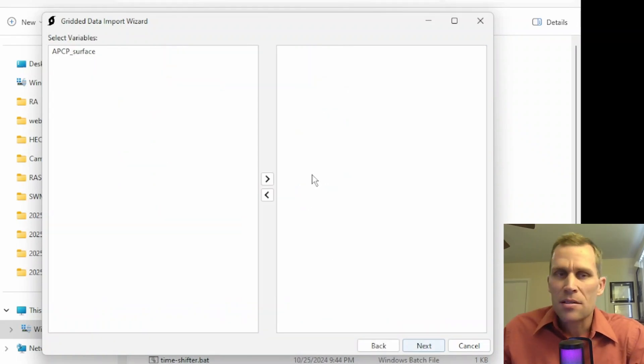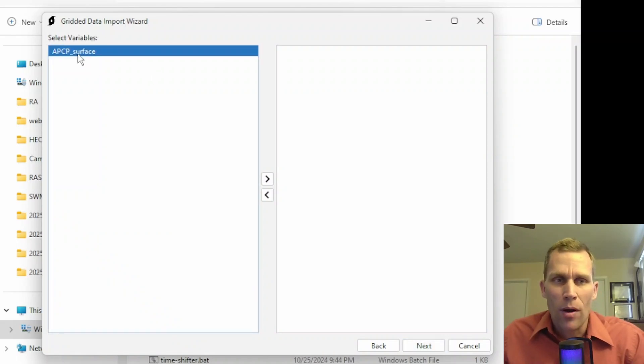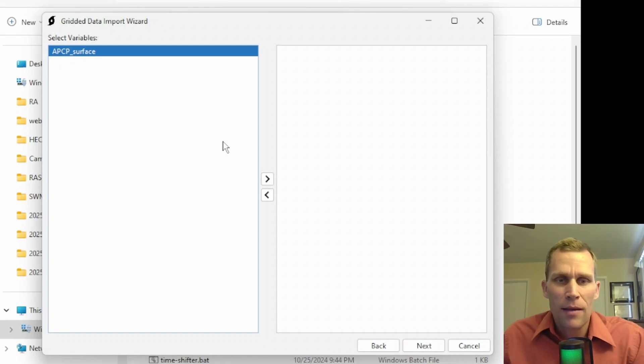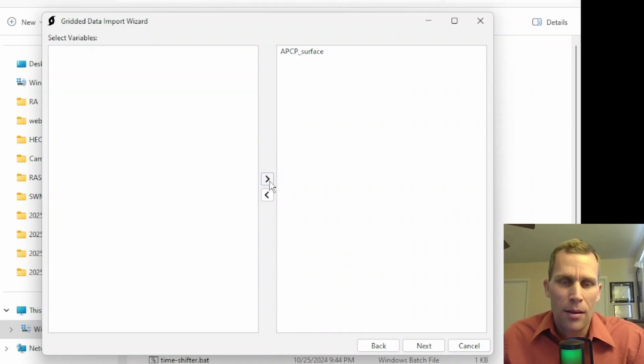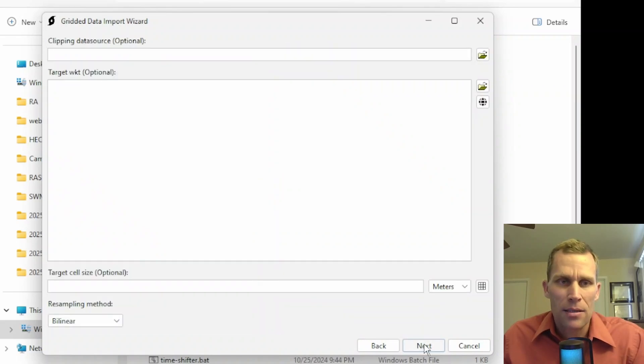This is the second step. This is where we identify the variables, and it looks like we only have one variable right here, which I have to assume that this is the precipitation. So click on that variable. Click on the greater than symbol, which is like an arrow right symbol. Now it's over here, and then click Next.